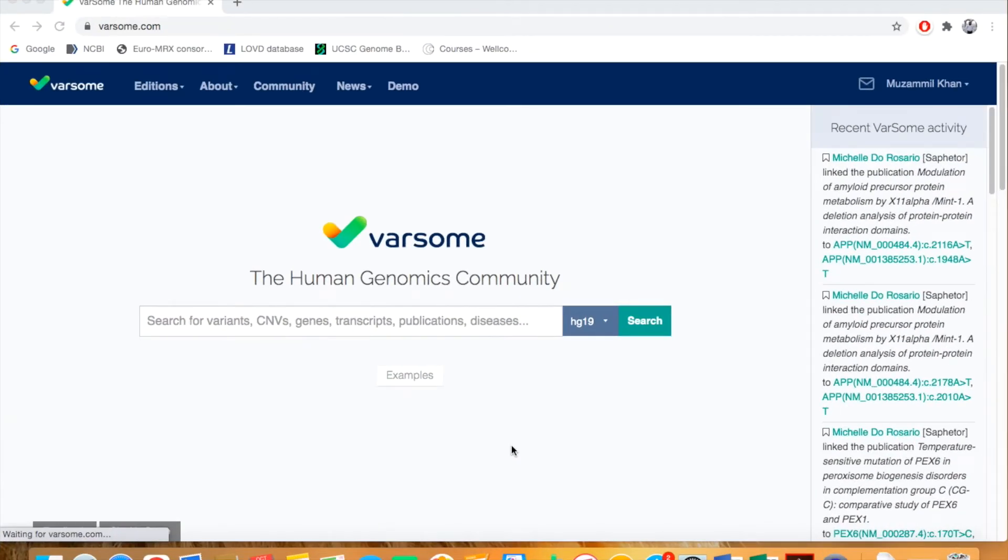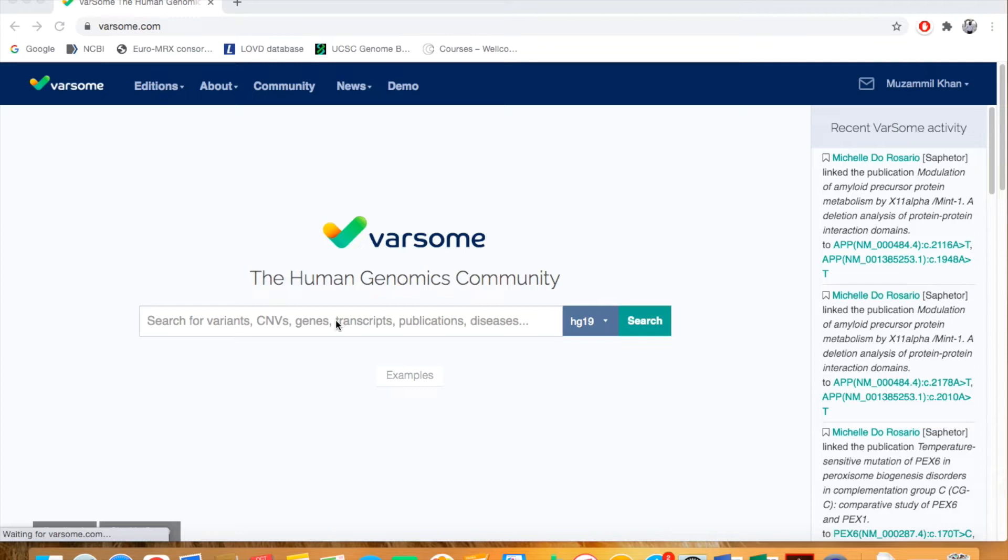This is the home page of the clinical variant interpretation tool Varsom. This is the query box where you can put in the variant of your choice, and you can also change the assembly here.